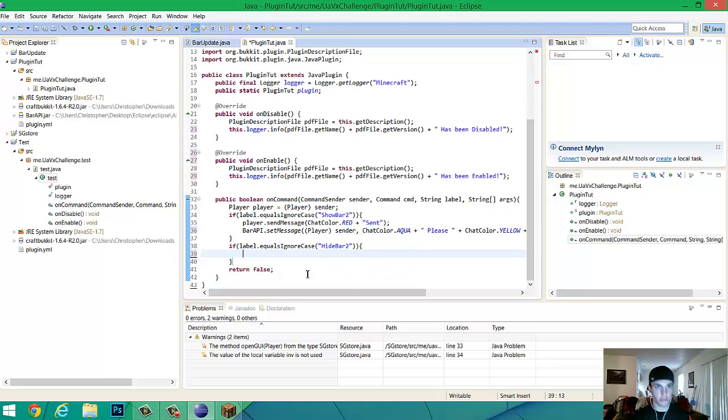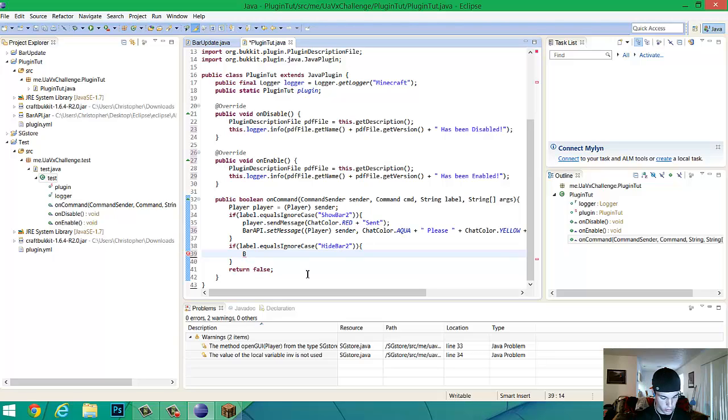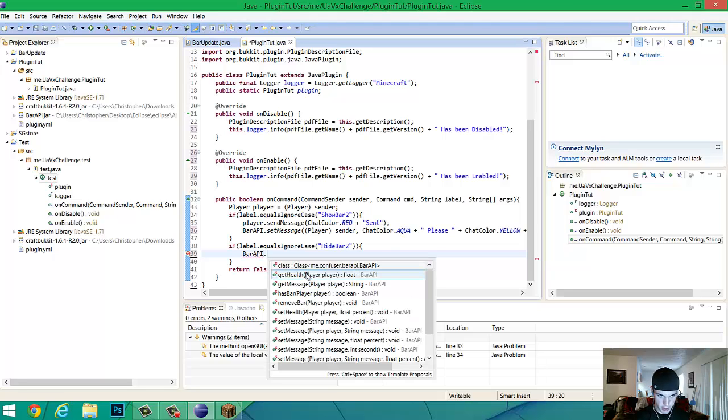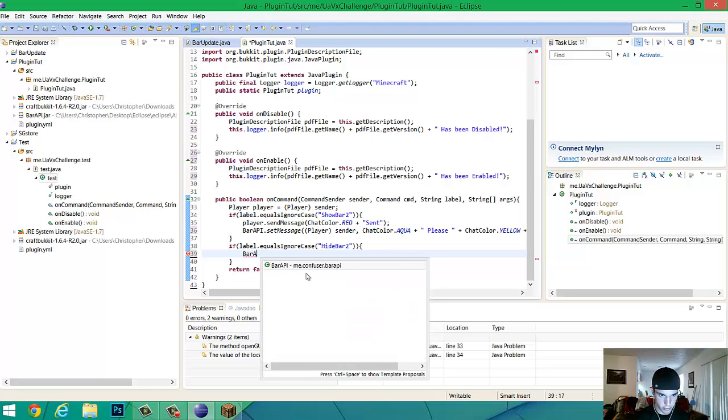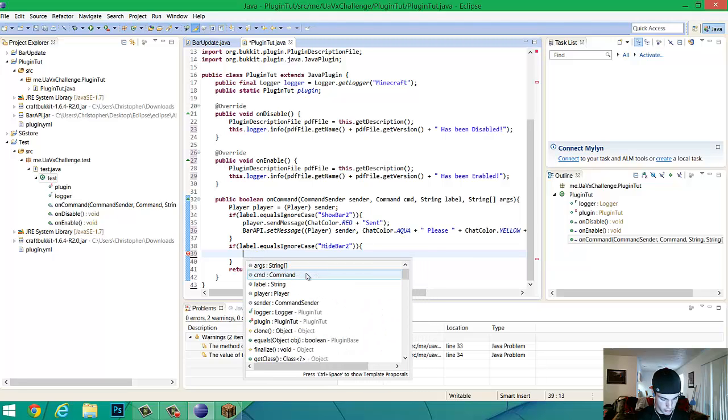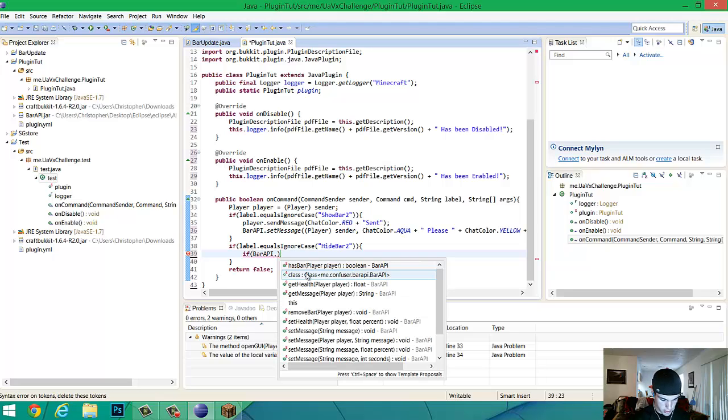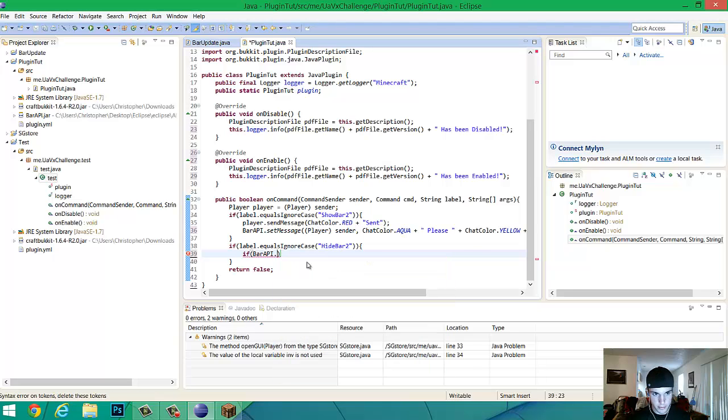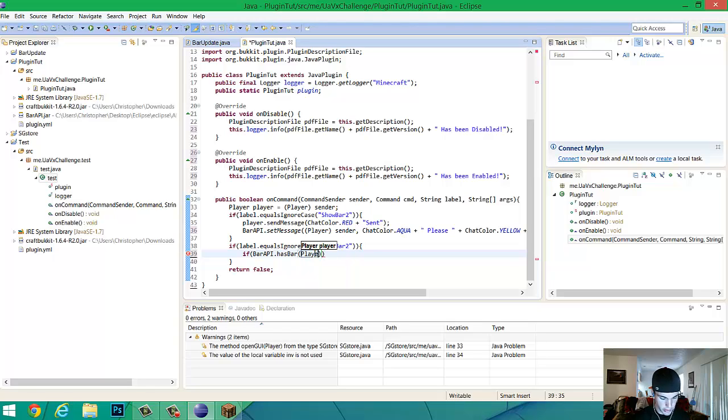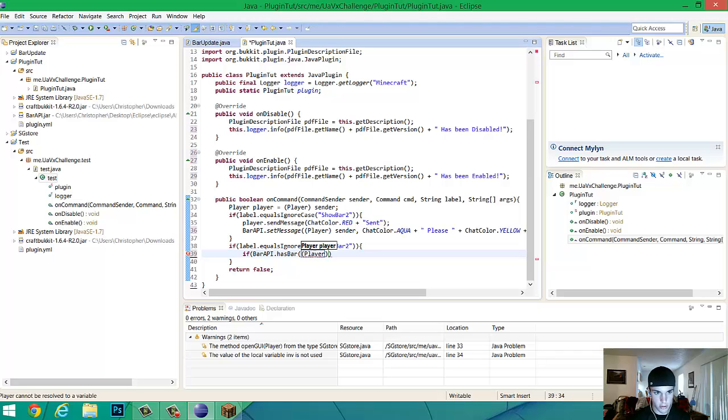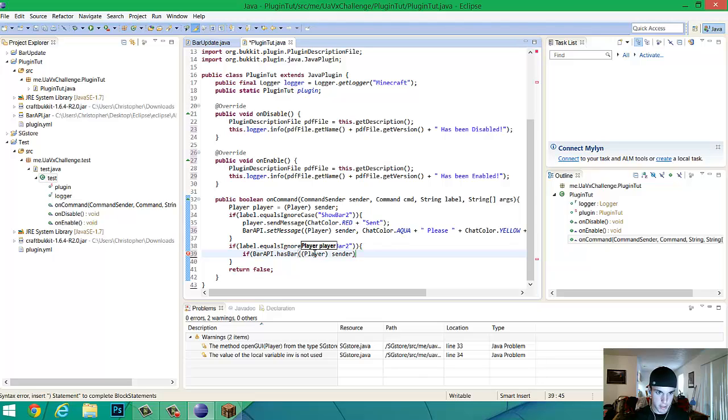Now, right here, you're going to make it so where they can only make the bar go away if they have one. So, bar. API. Dot. Wait, I don't know. Hold on. We got to type in if statement right here. So, if bar API dot has bar, right here, player, yeah, extra bracket there, sender, and then after you have that,